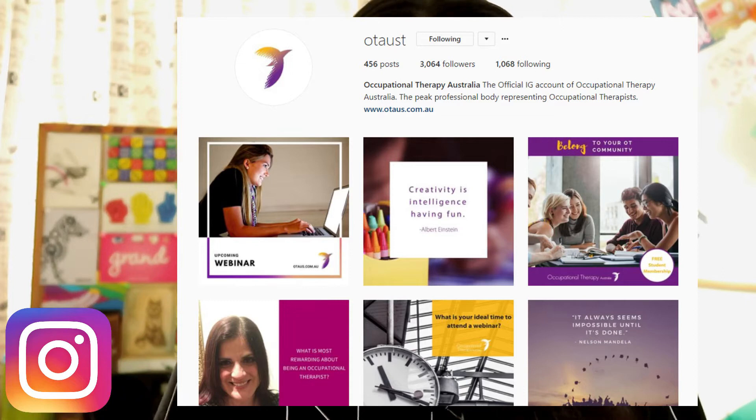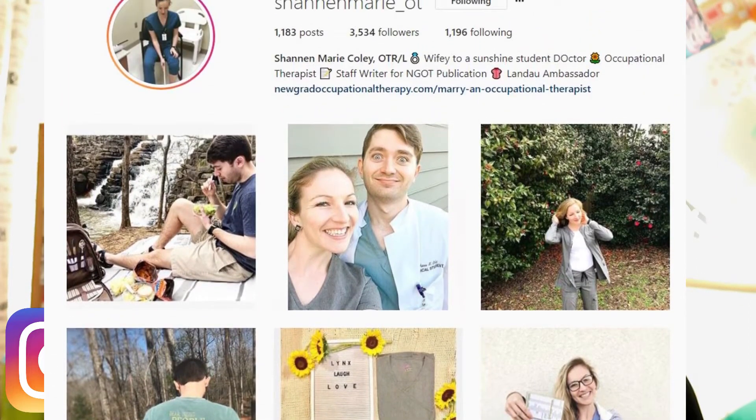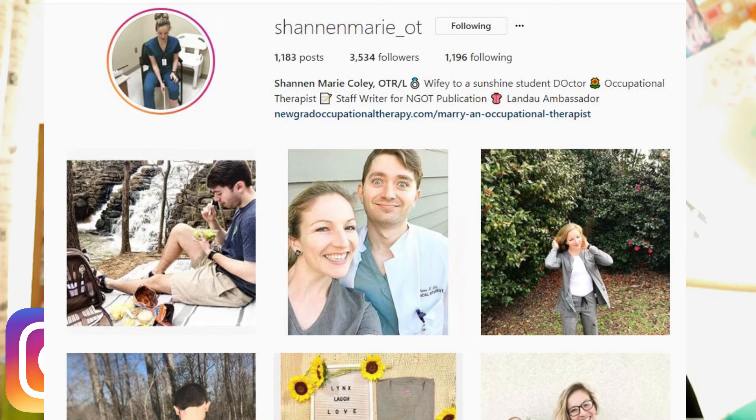Alright, on to Instagram! Again, check out your country's associated accounts — OT Australia is @OTAUST, and America and the UK will have their own associated accounts too. A few ideas for who to follow in the OT community: first, @ShannonMarie_OT. If you're looking for inspiration and insight into what it's like to be an occupational therapist in America, I would definitely check out Shannon's page. I actually found Shannon through a page called Med Takeovers.